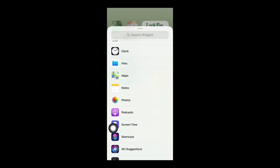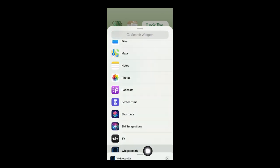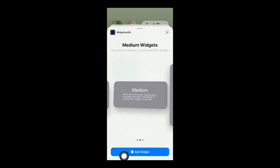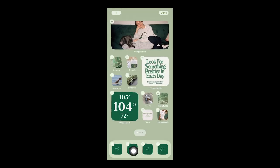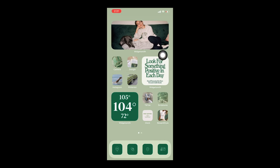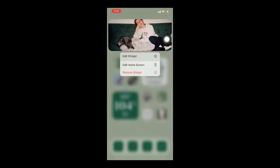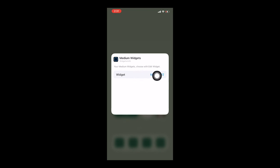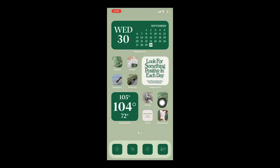Go back to the plus sign, scroll down to WidgetSmith, and you can add a large or medium widget as well. Let's try adding a medium widget. I'll show you how to put a photo into a widget in a bit, but for now I'll show you how to edit a widget once it's on the screen. Go to 'Widget' and select the medium option you made earlier. You're not married to this setup — you can change it later.